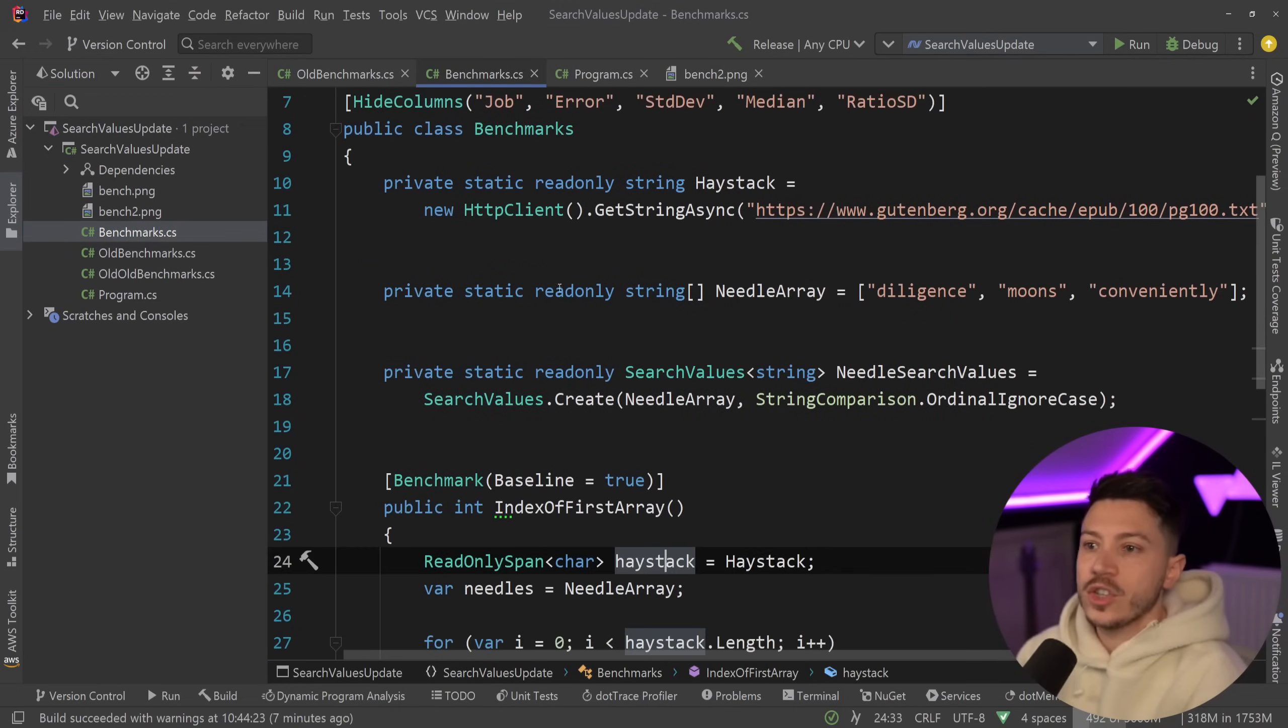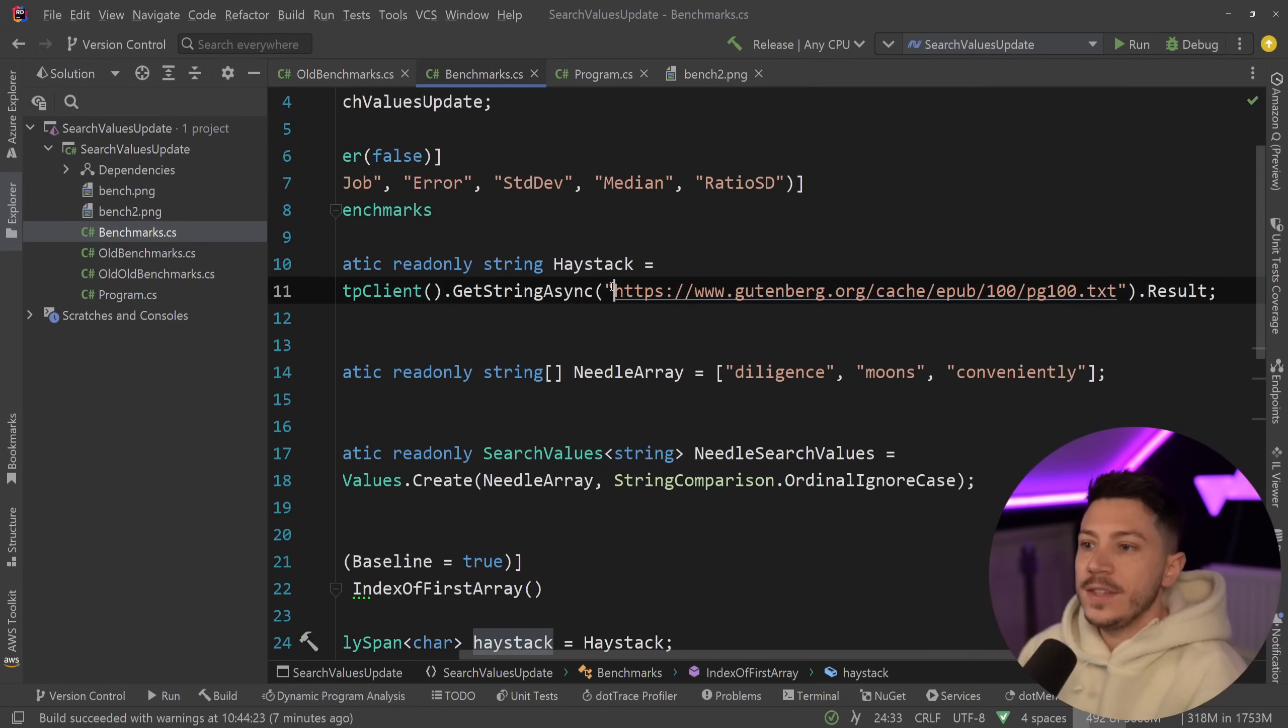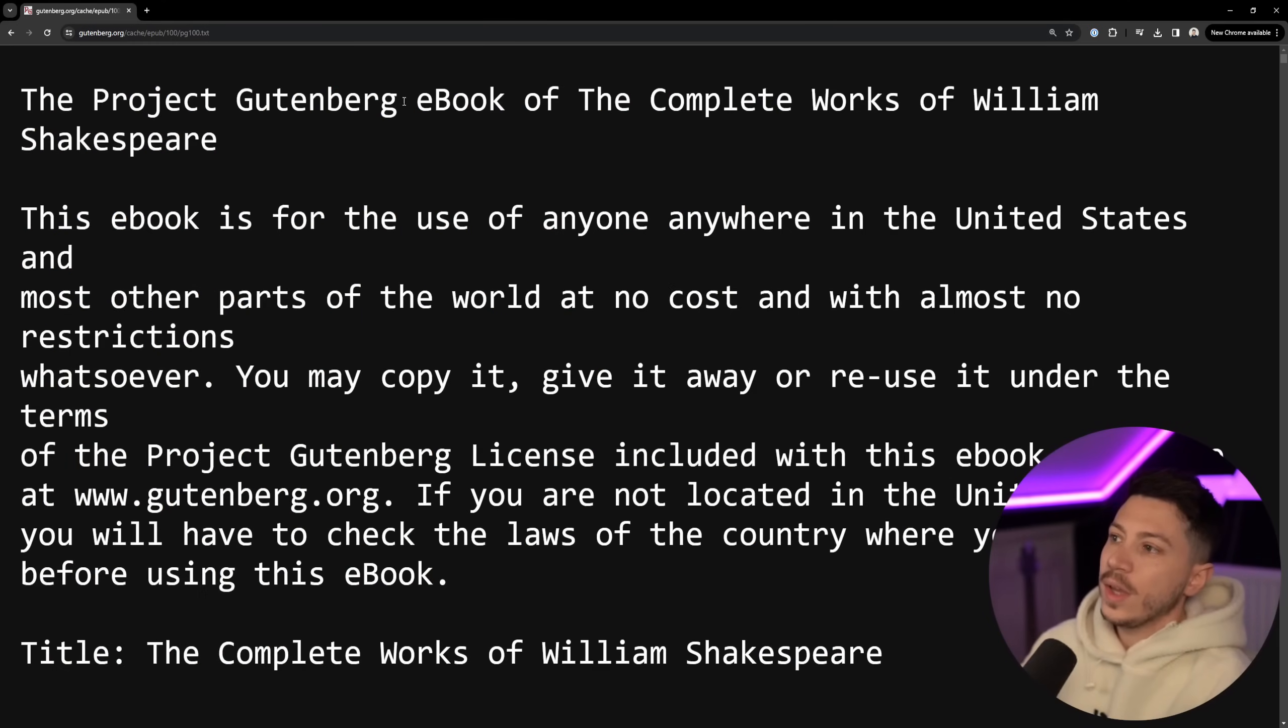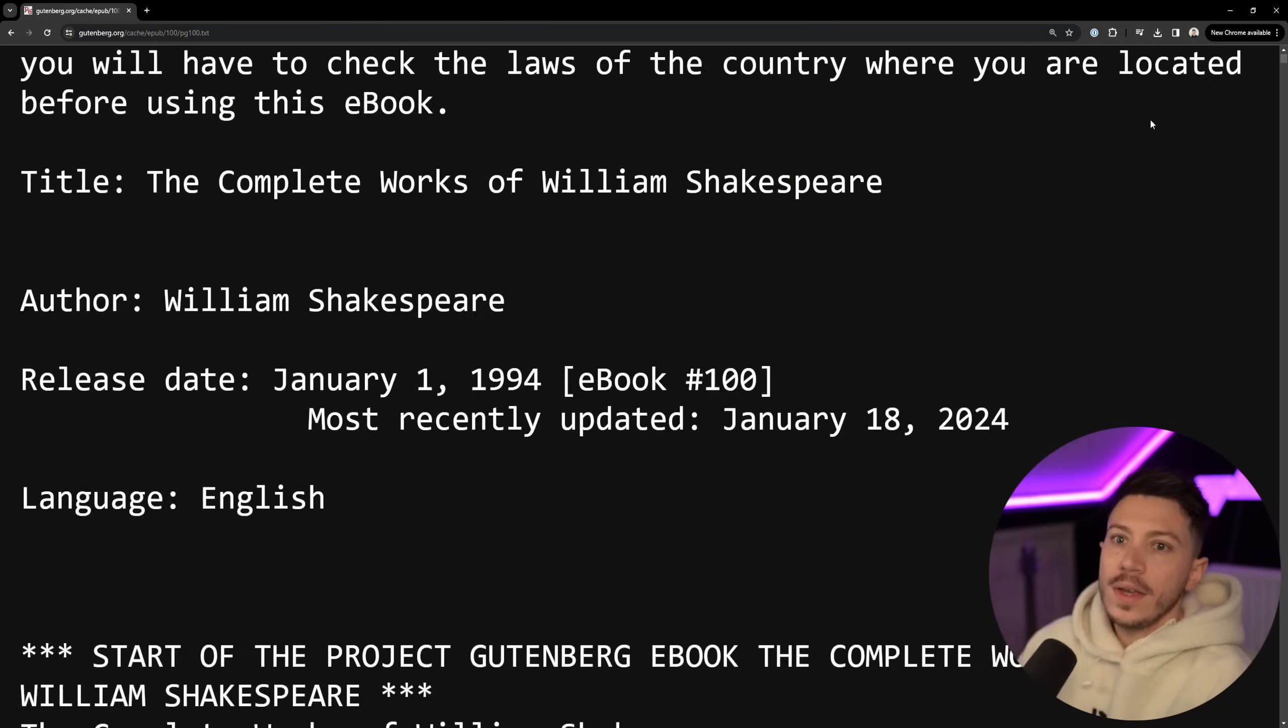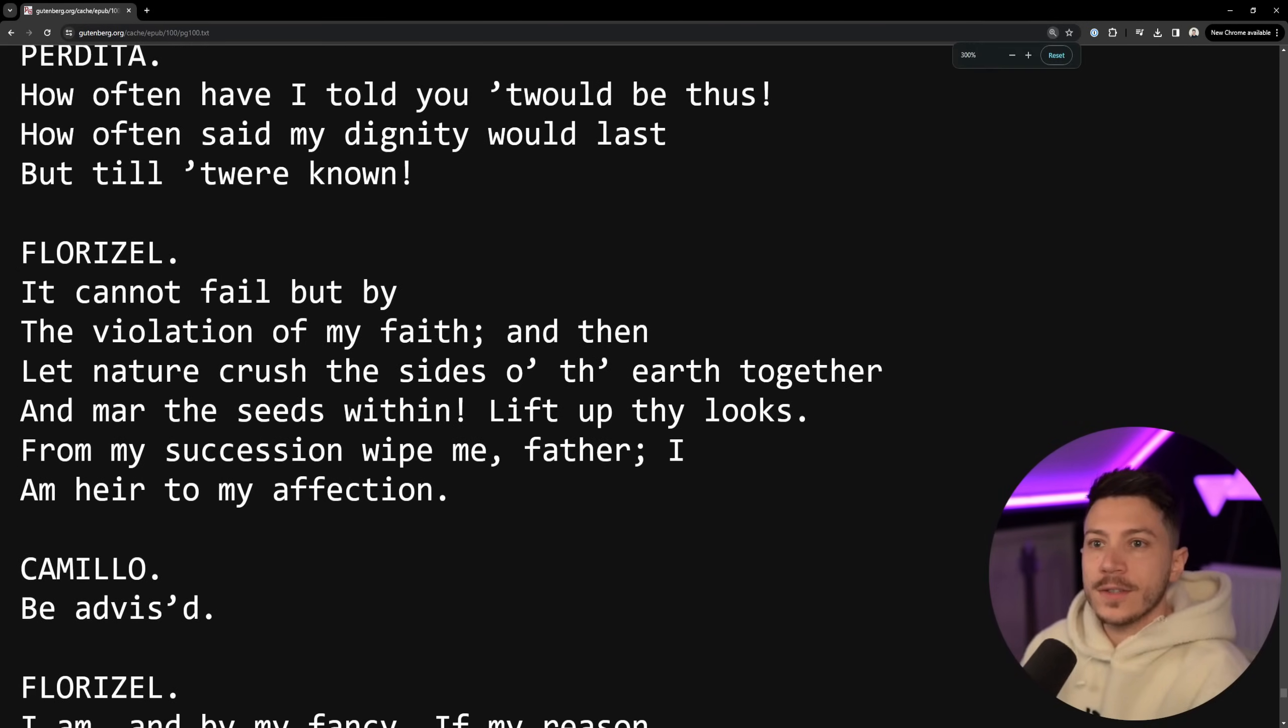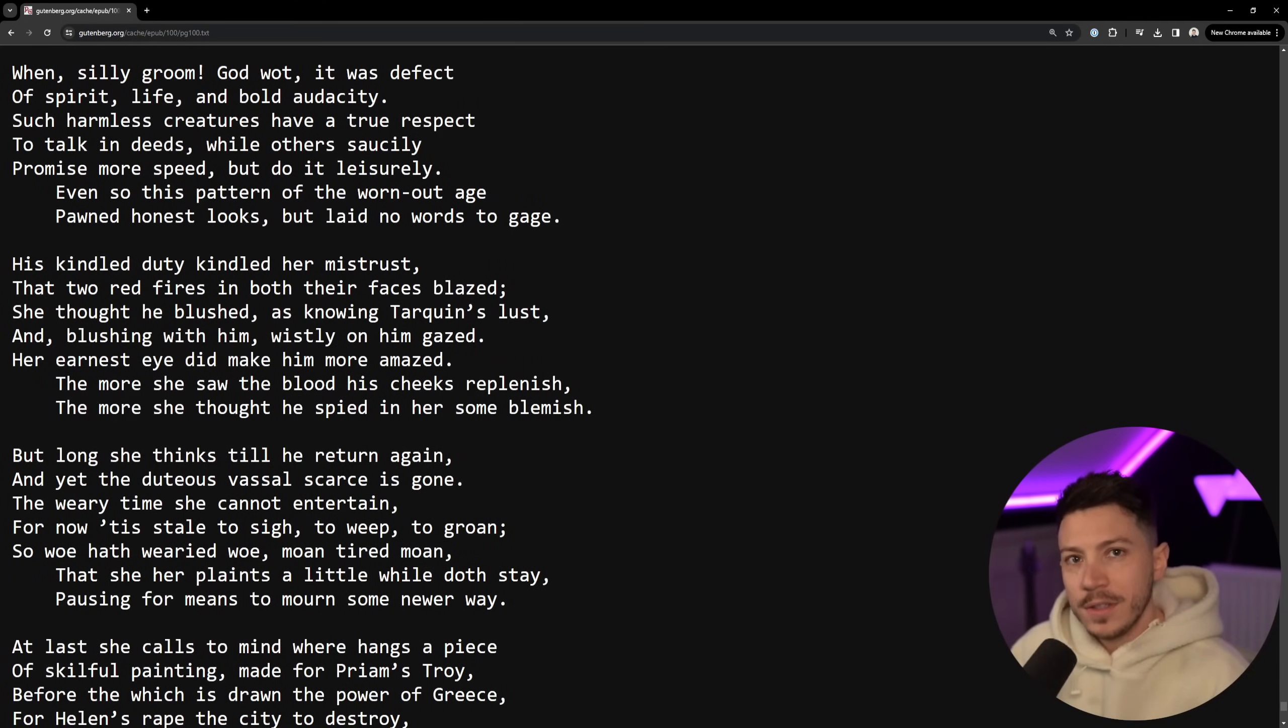We can get a whole ebook which I don't know if you can see but this is the Project Gutenberg ebook of the complete works of William Shakespeare. So it's long. It's almost as long as last year's .NET performance blog by Steve.